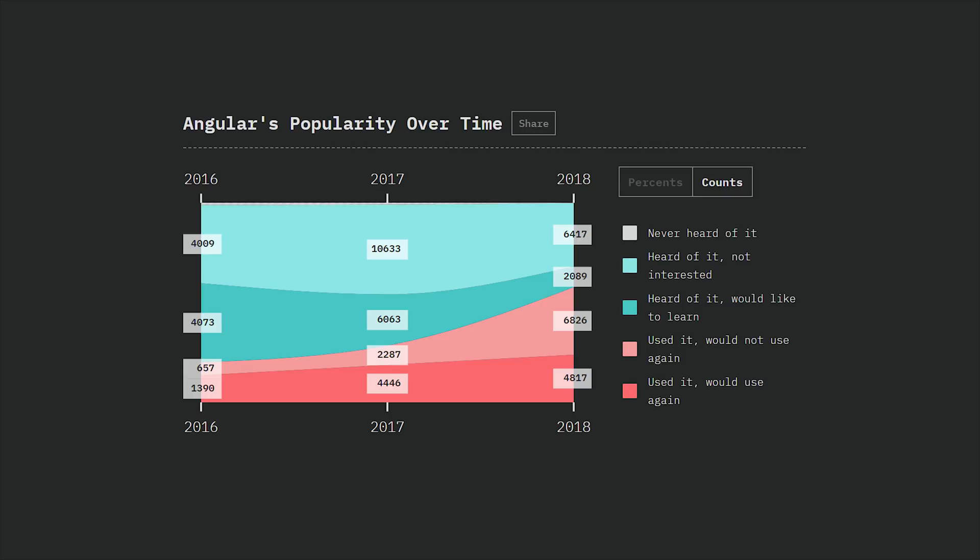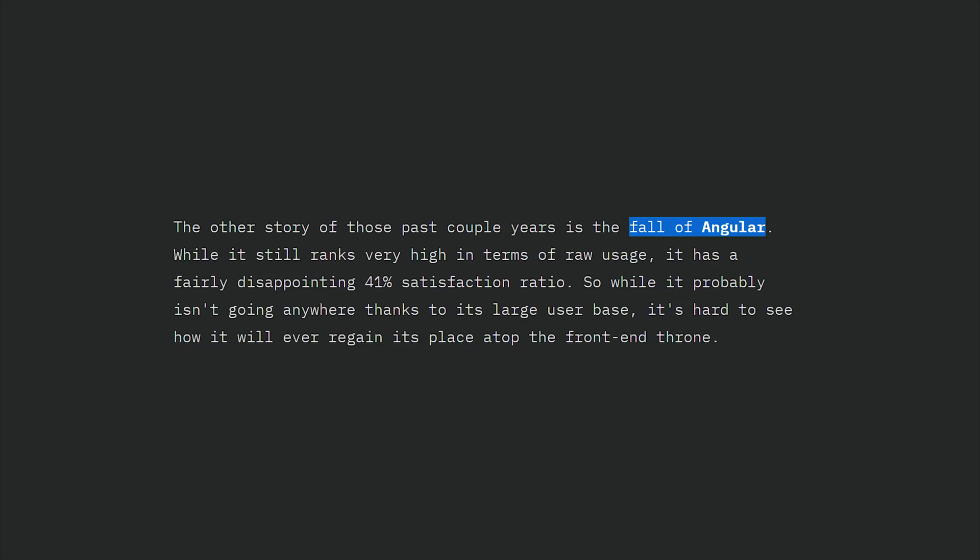And the big red flag for me was in the framework conclusion section, where the author talks about the fall of Angular, which is simply not true outside of the echo chamber of this survey. And we'll look at some supporting hard data in just a second here.